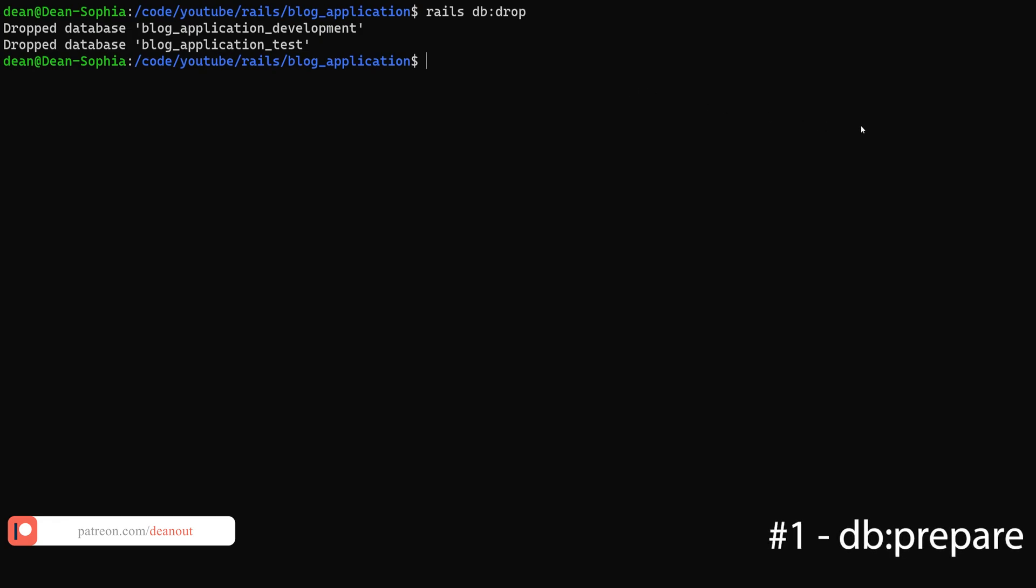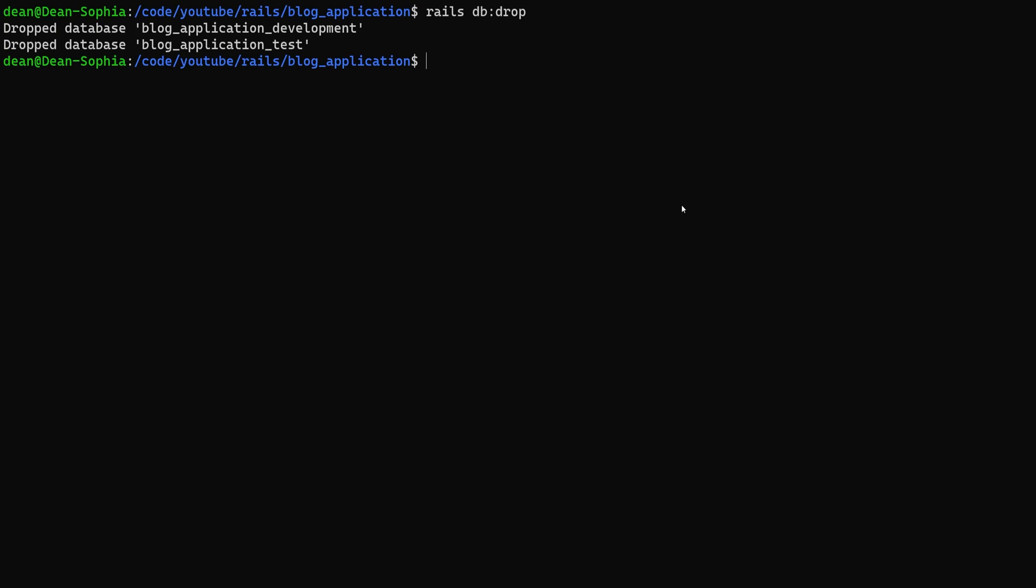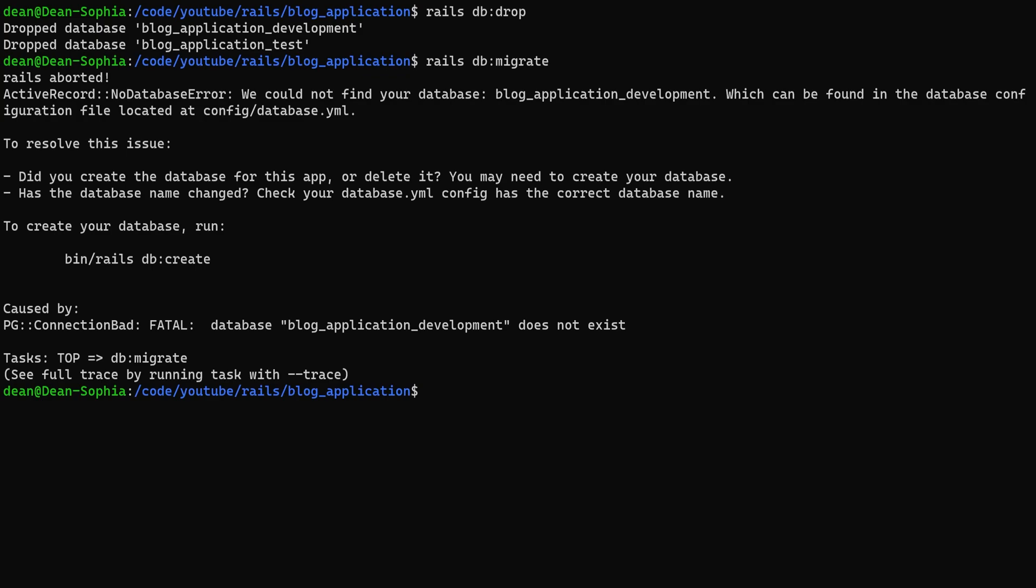The first one we're going to cover is an alternative to the migrate and setup commands. It's not really an alternative, but here's the basic idea. If you drop your database and you're using Postgres and then you run a rails db:migrate command, you'll throw an error.